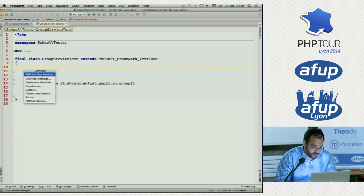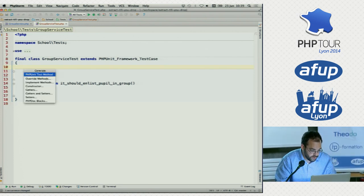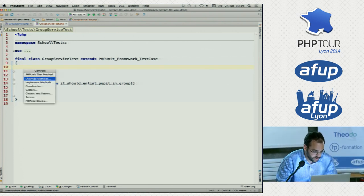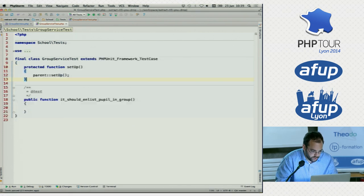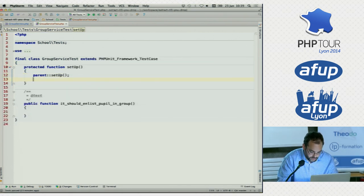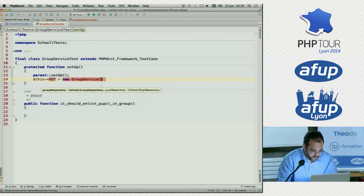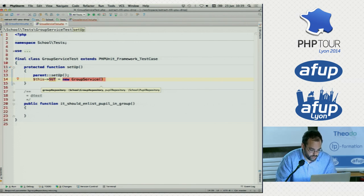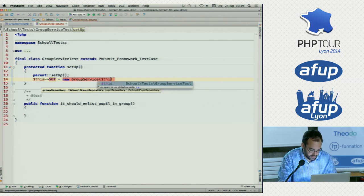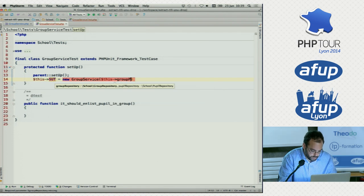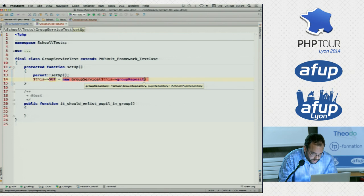We're using PHPUnit. You can do this with other frameworks as well. We're going to start by setting up our system under test, which is our GroupService. That's a new GroupService — as we already saw, it takes two arguments: group repository and pupil repository.